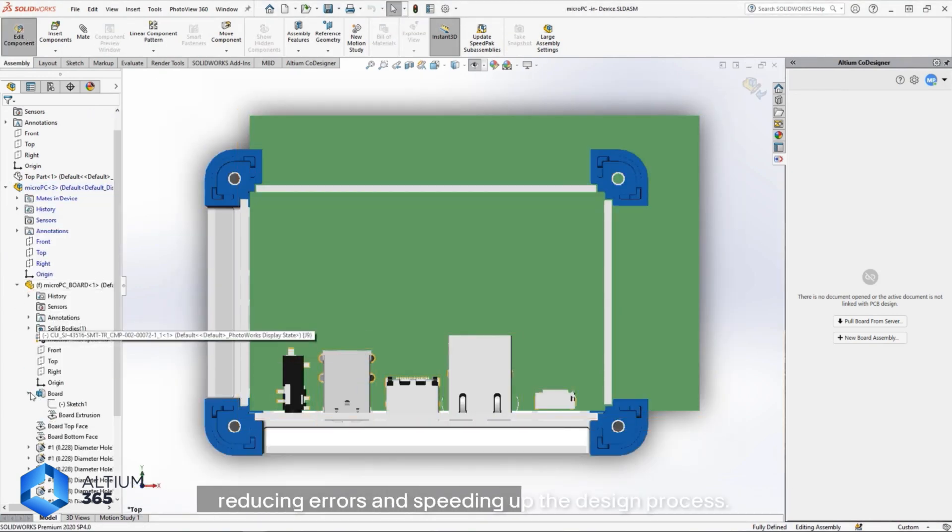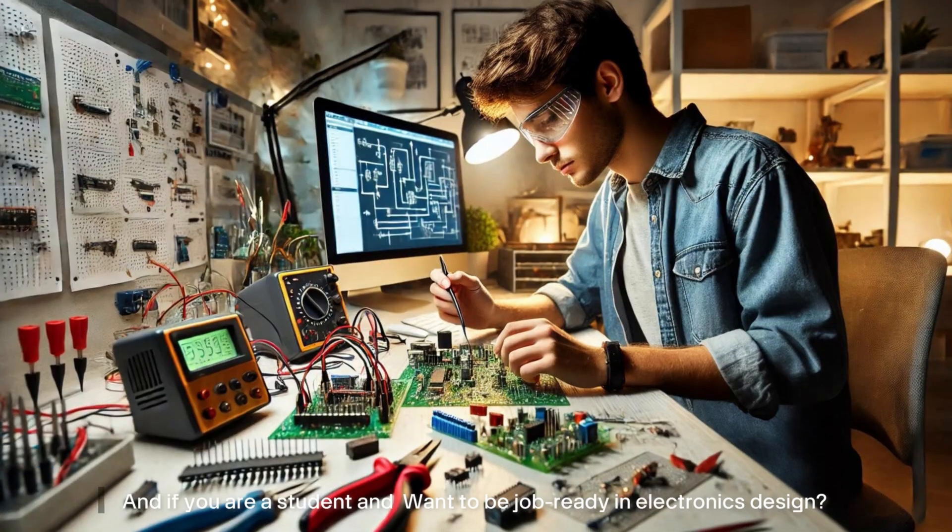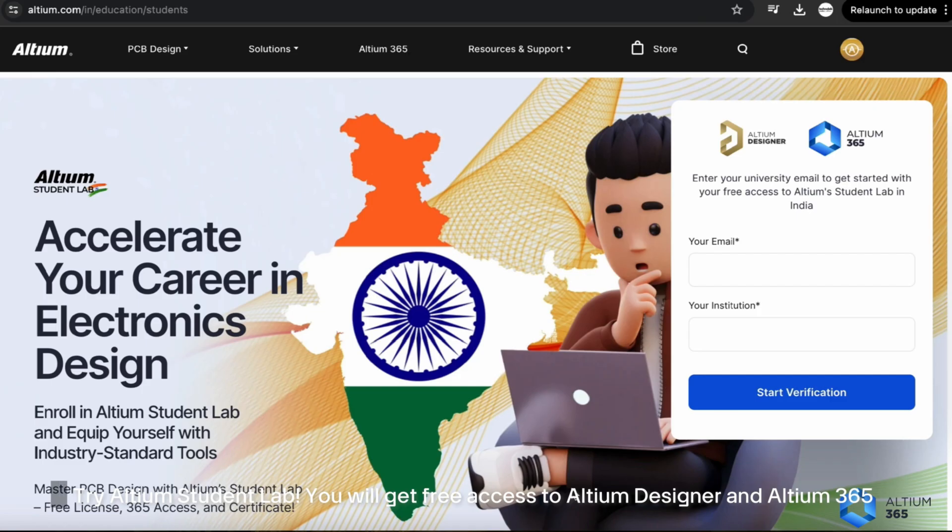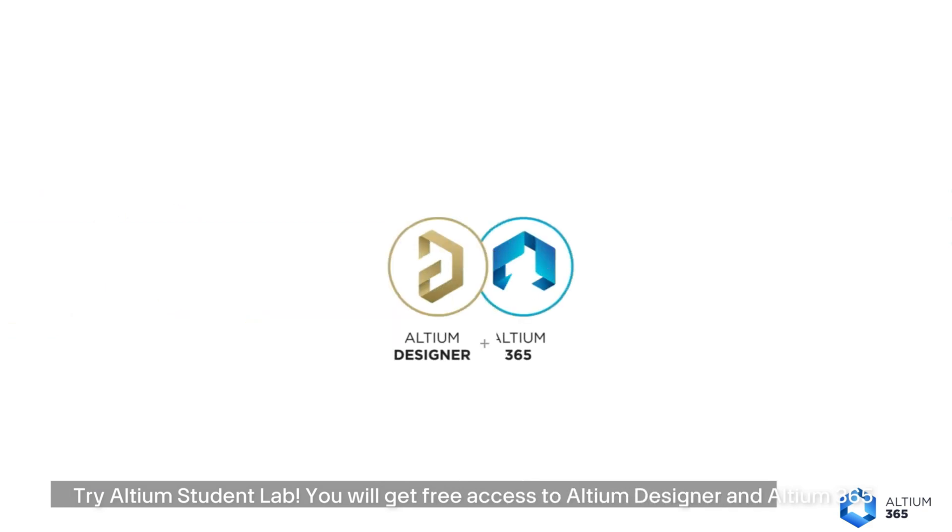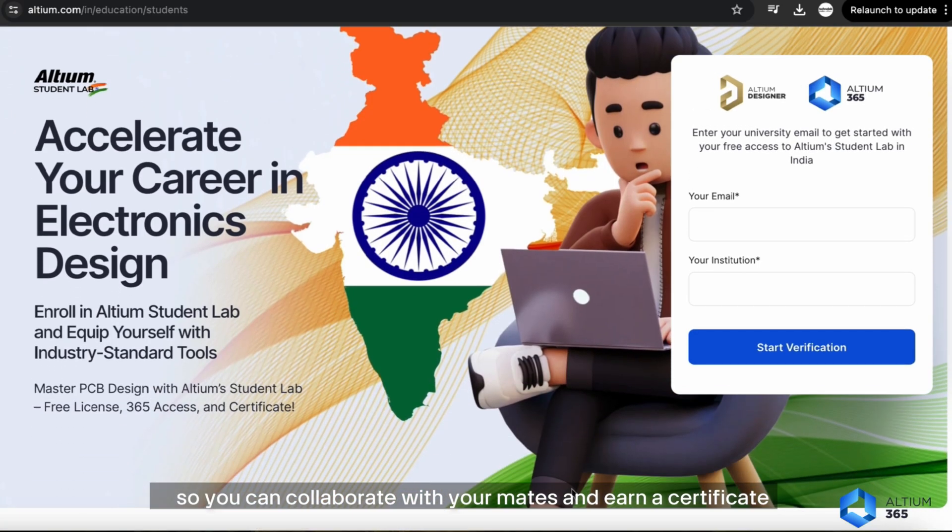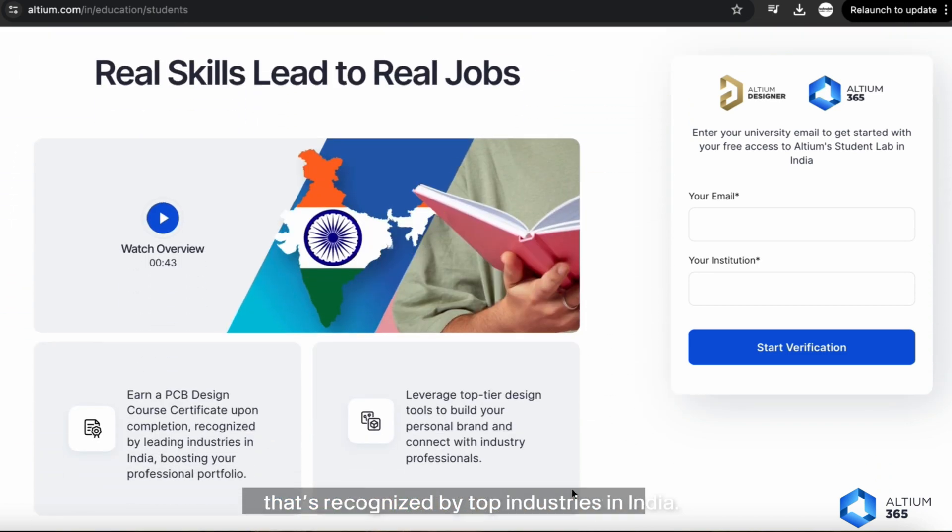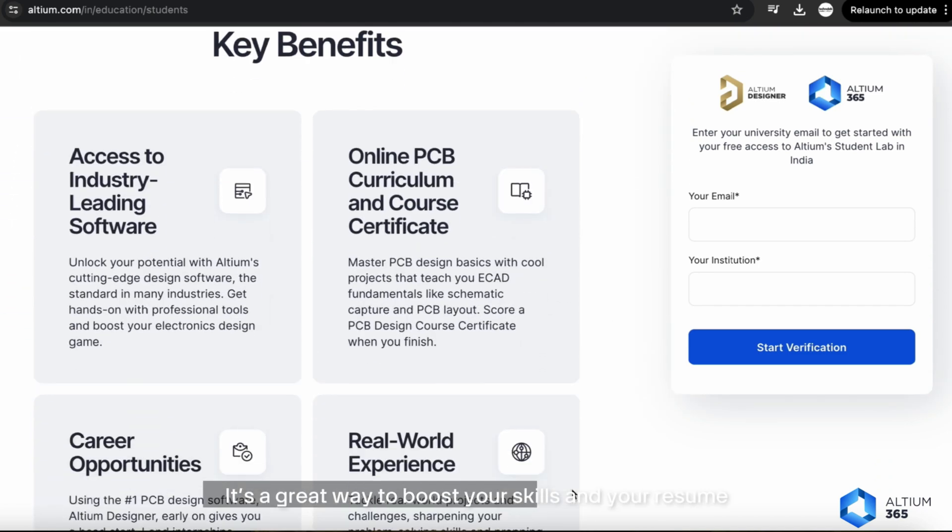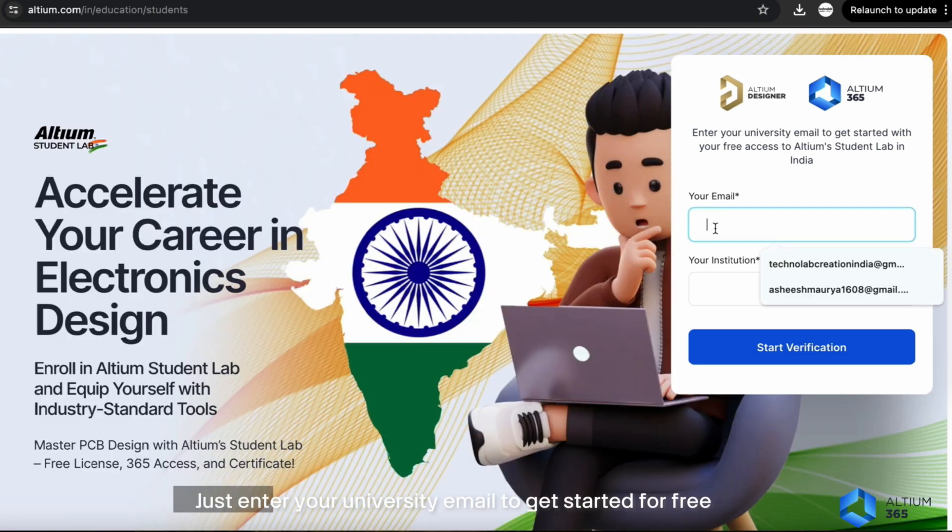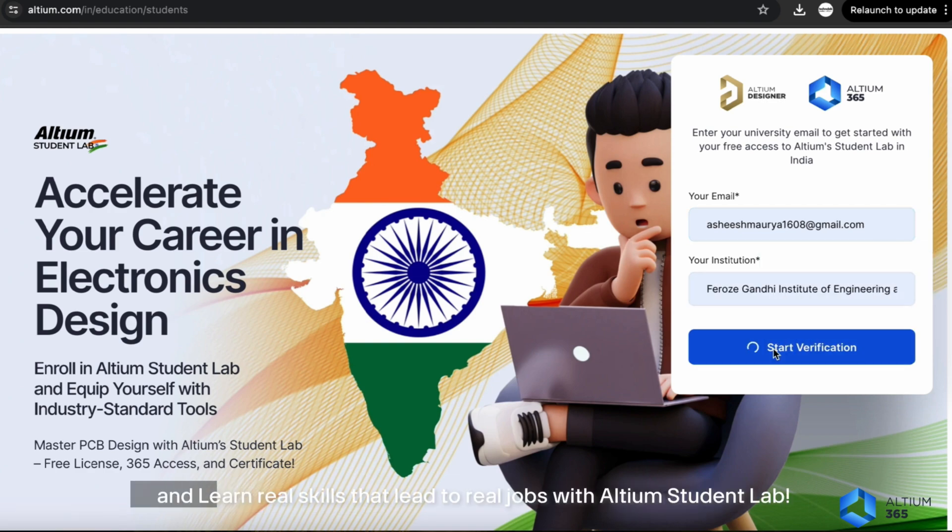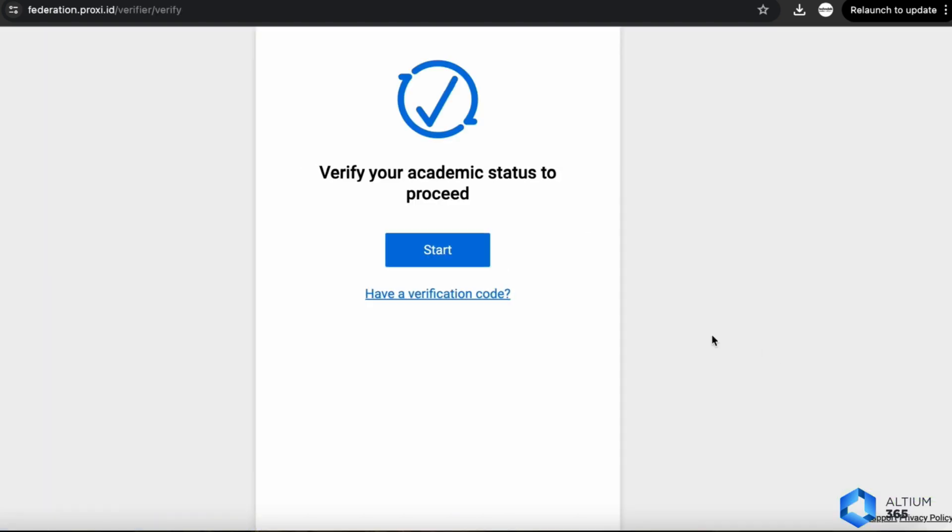If you are a student and want to be job-ready in electronics design, try Altium Student Lab. You will get free access to Altium Designer and Altium 365, so you can collaborate with your peers and earn a certificate that is recognized by top industries in India. It's a great way to boost your skills and your resume. Just enter your university email to get started for free and learn real skills that lead to real jobs with Altium Student Lab.